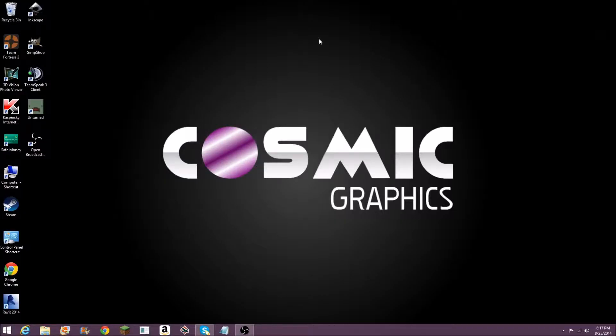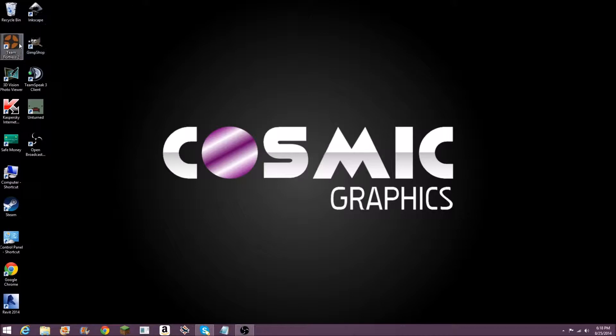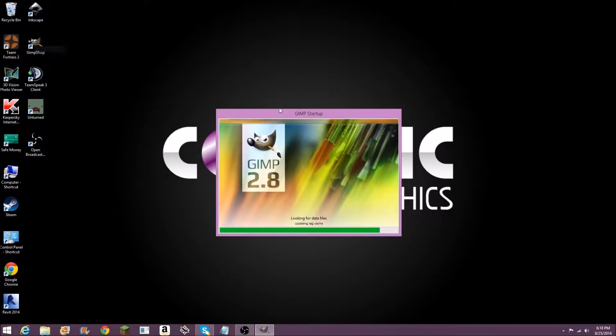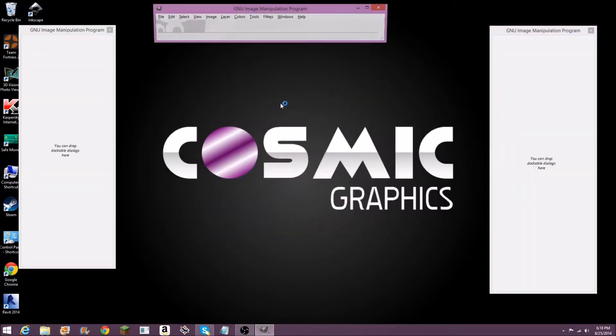Hello, this is Cosmic Graphics, and today we're going to be looking at how to cut out an image to put in another image using Gimp Shop, which is a free alternative to Adobe Photoshop.